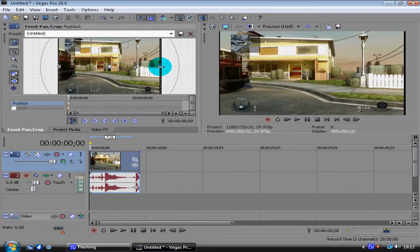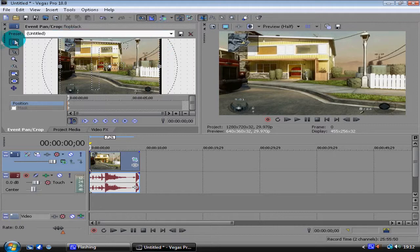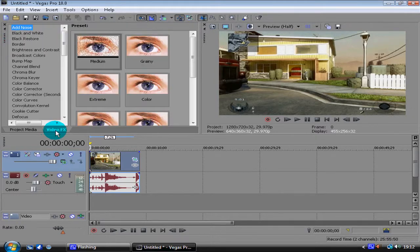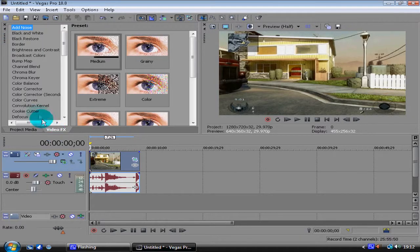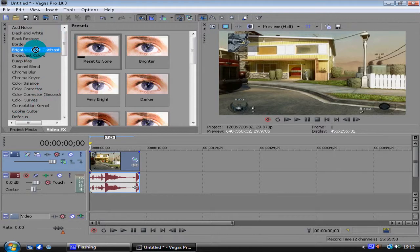There's not actually much to it, just three video effects on top of it, or FX's. So go to Video FX and go to Brightness and Contrast and drag and drop that right on top of that.